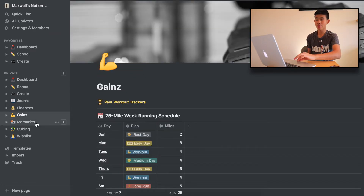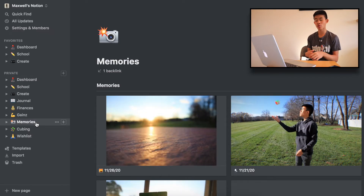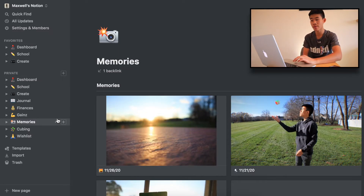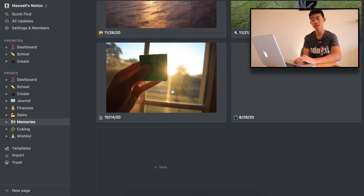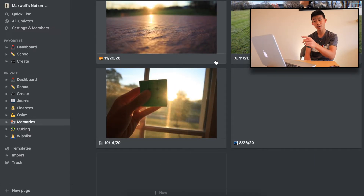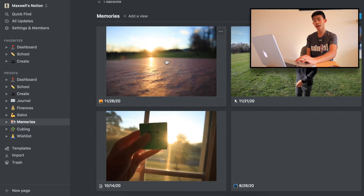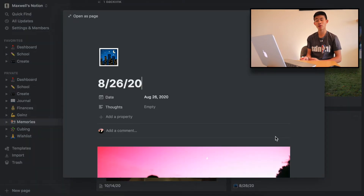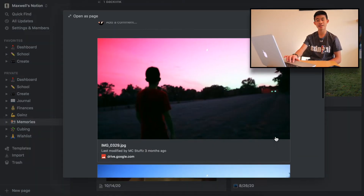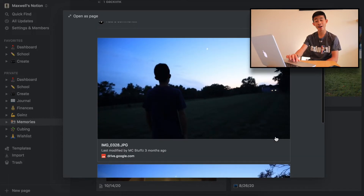Next up is Memories — where I like to store some photos. More personal things, maybe some memories that I wouldn't necessarily put on Instagram. I recently started this and it's in a gallery view so I can see at a glance what happened that day and what date it was. For example, 8/26/20 — just some photos I took of a night sky that I thought looked pretty nice, something I like to look back on. I'm trying to take a picture of something memorable each day and put it here.